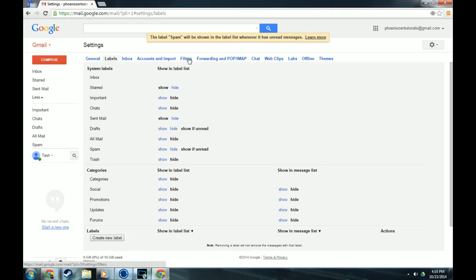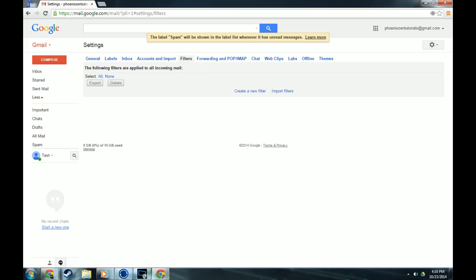So this actually auto-saves, so I don't have to hit a button. Filters we will do in another video, and that's going to show you how to organize your incoming mail so that it automatically gets a label on it, and sometimes it can get put in the folder that you want it in. It's something that automates it and makes it really easy. So I will do that in another video.